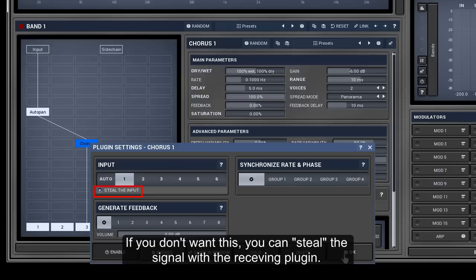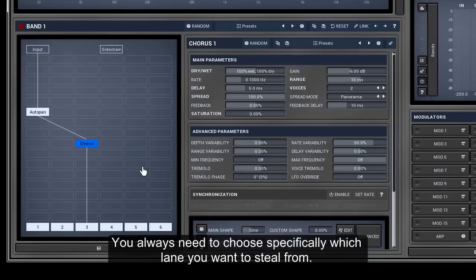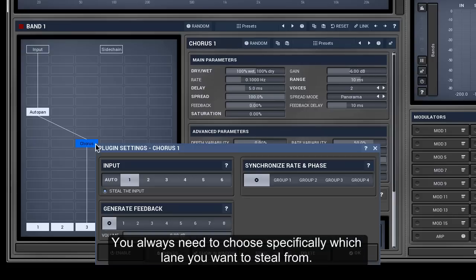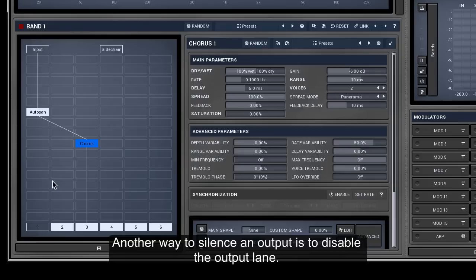You always need to choose specifically which lane you want to steal from. Another way to silence an output is to disable the output lane.